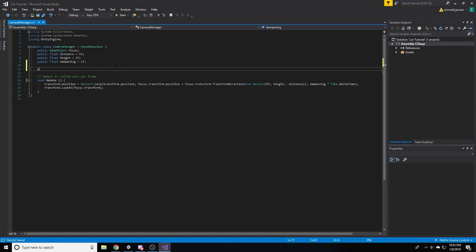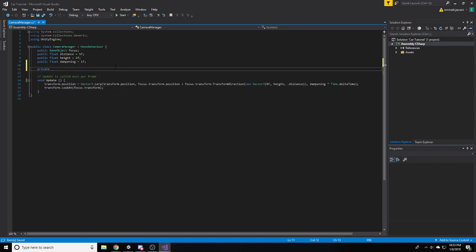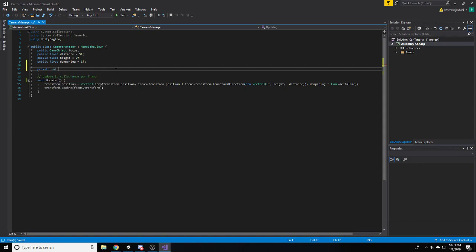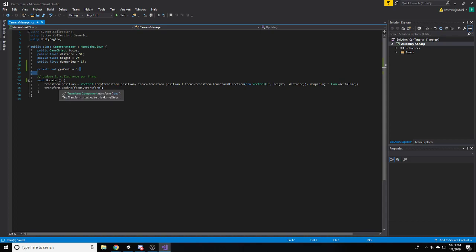So, the first thing we're going to do is we're going to add a new variable. Private int cam mode. And we're going to initialize this as 0. So, we're going to make our default mode 0 on this camera. And we'll be able to cycle through by changing the camera mode.